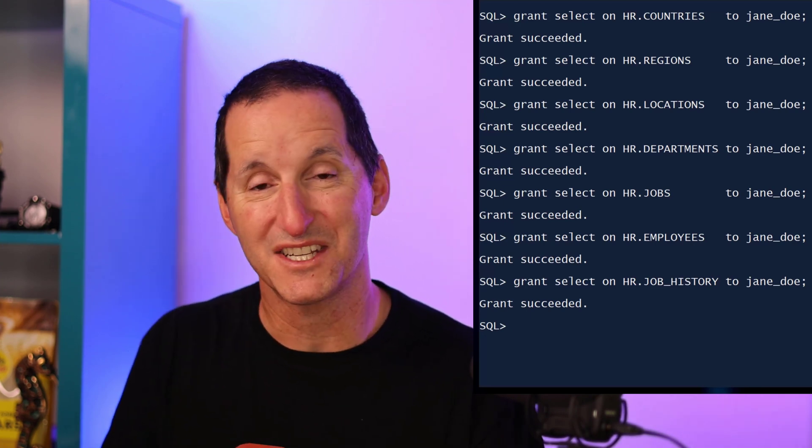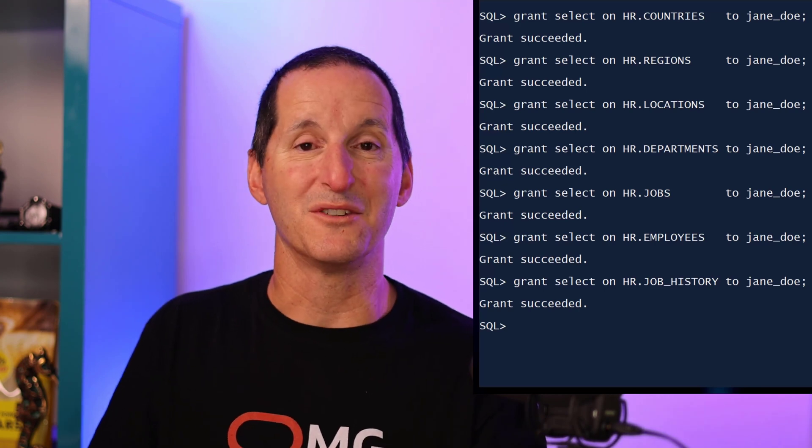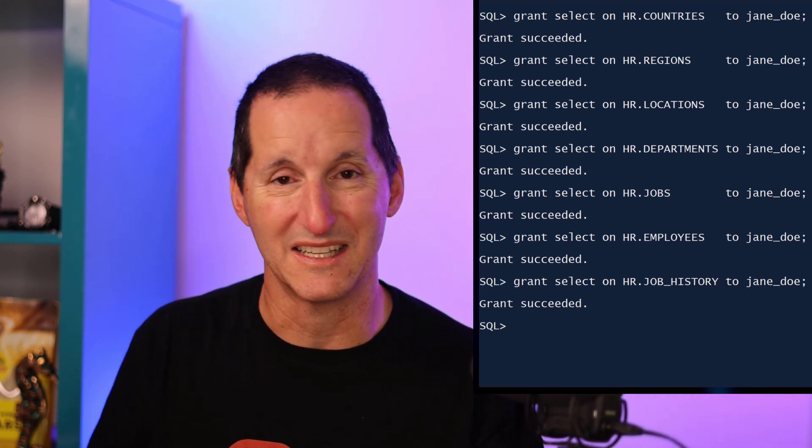That's a bit of a nuisance. Sometimes as DBAs, we just get frustrated and we think we just want to keep things simple. So rather than doing individual grants on each object in that schema, we go, whatever, let's just do select any table to that developer. Now, that avoids the hassles of all those grant scripts, but it obviously opens up a much greater security risk because select any table is not just the HR schema, it's anything in your system, including perhaps sensitive tables in other schemas. So select any table is not something you want to be giving to people, but often it happens because we simply get frustrated with the current limitations.